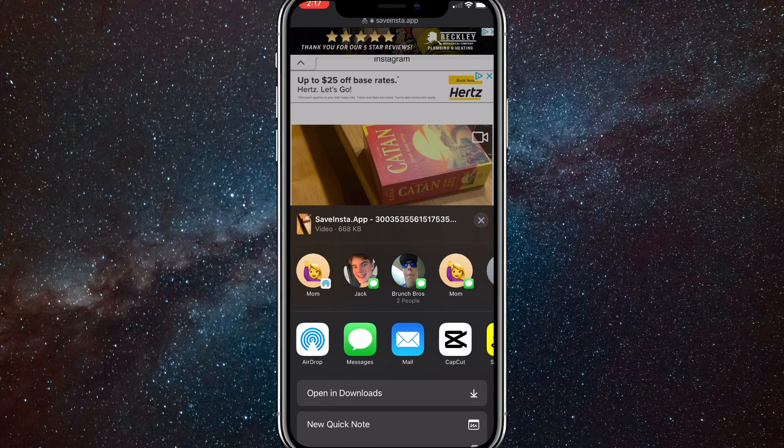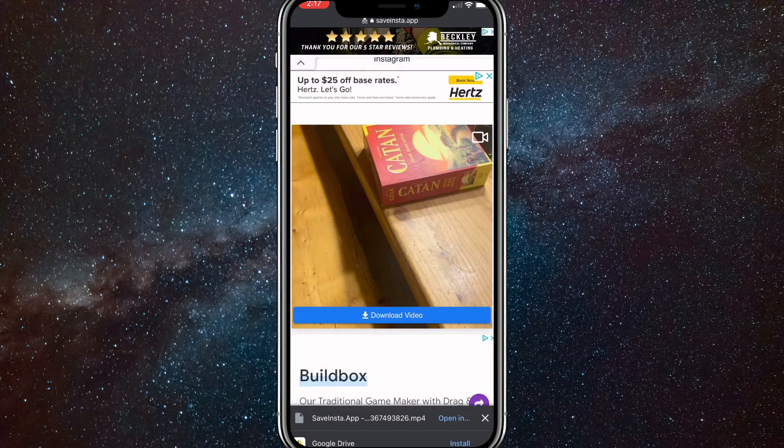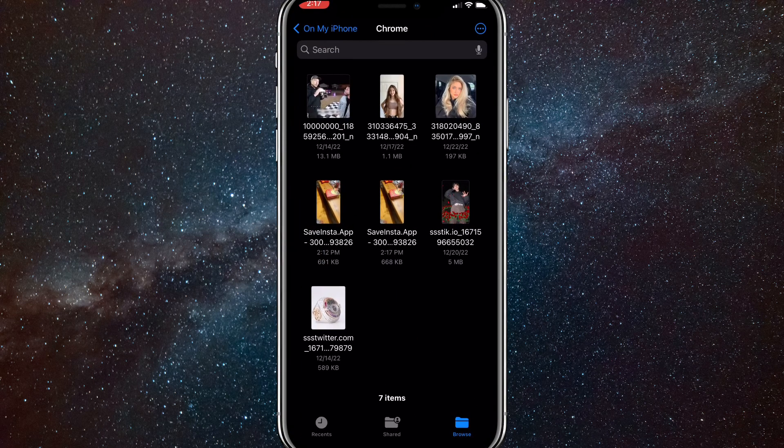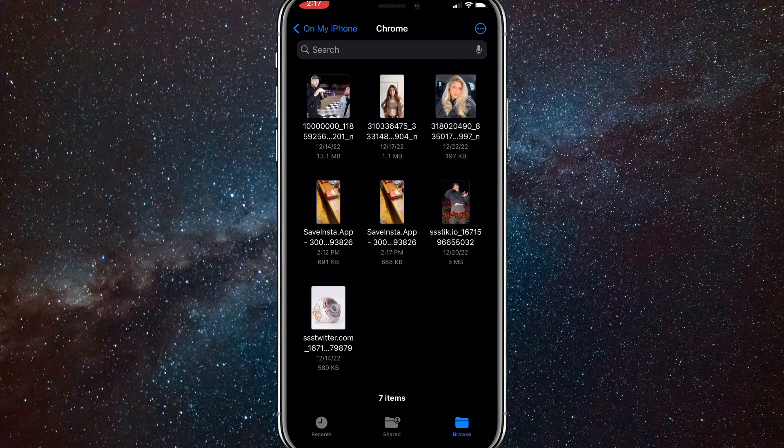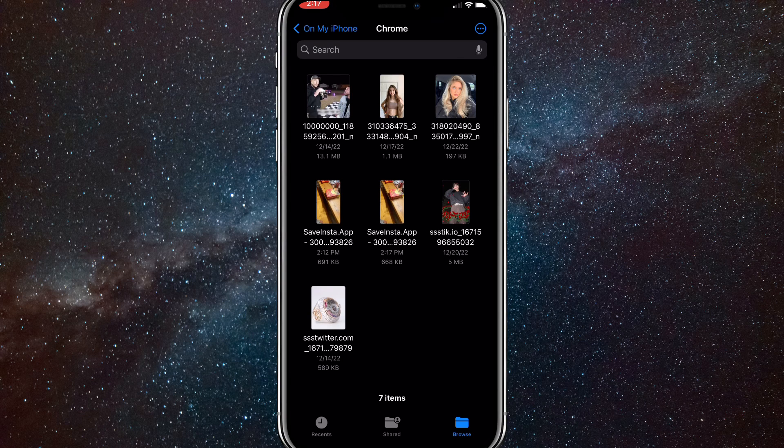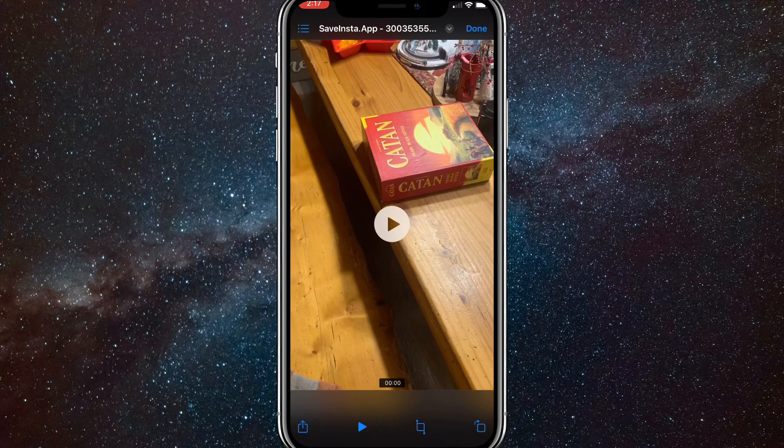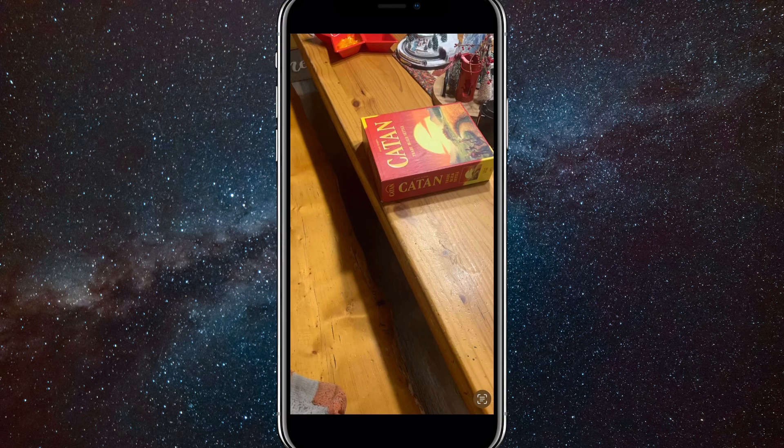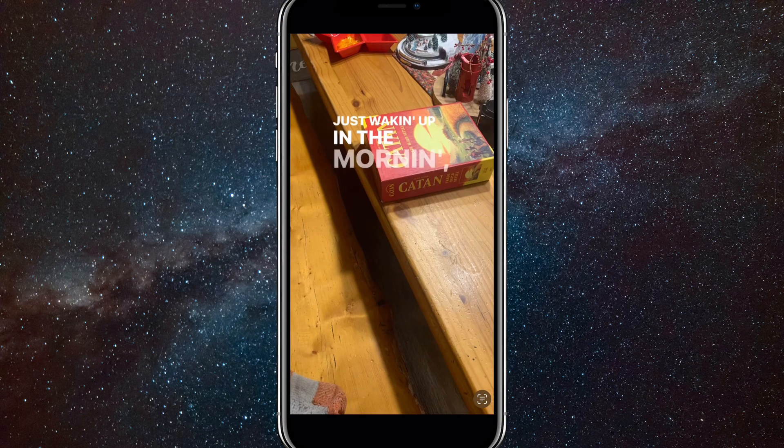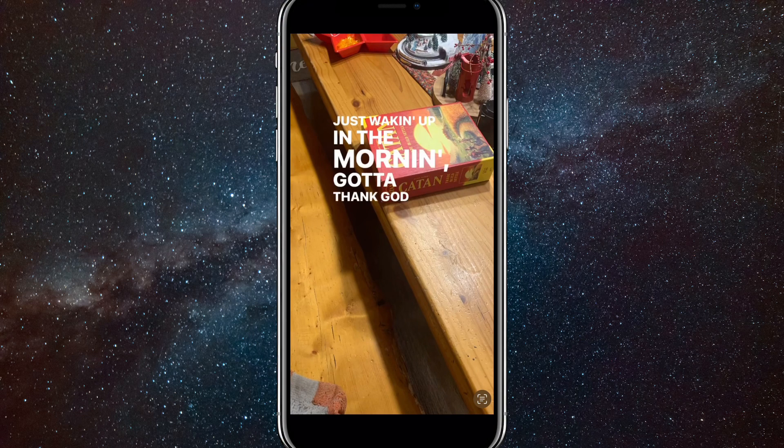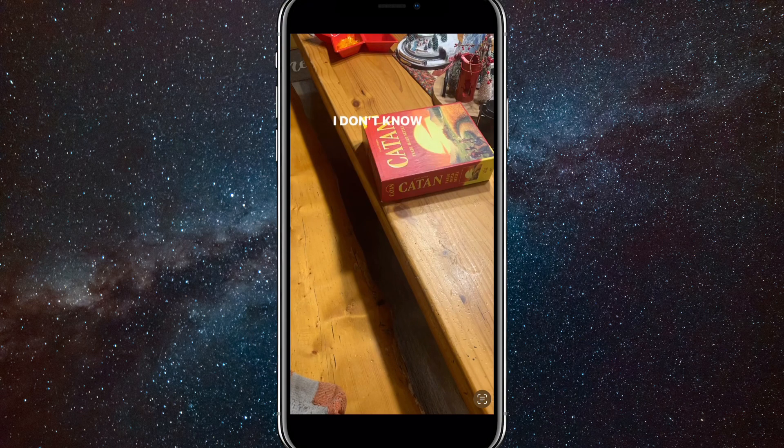I'm just going to open in downloads and here you'll be brought to your download file. Once you go to your files app, just look around a bit and you'll be able to find it. Once you find it, if you click on the share button in the bottom left, you can just save the video to your camera roll.